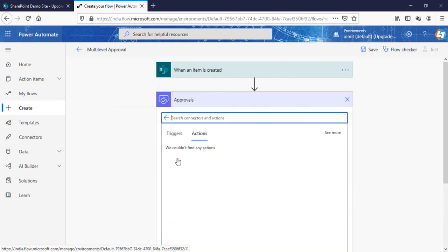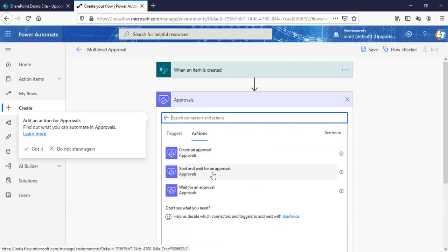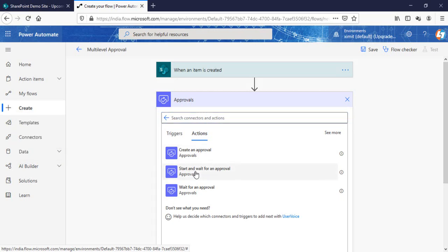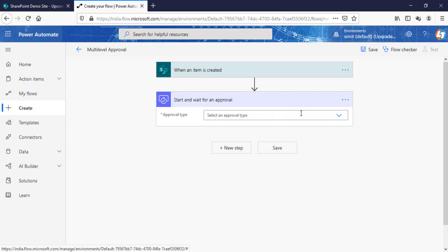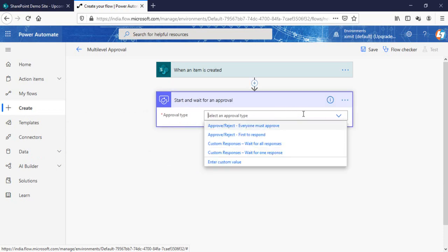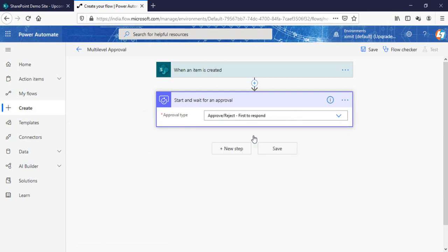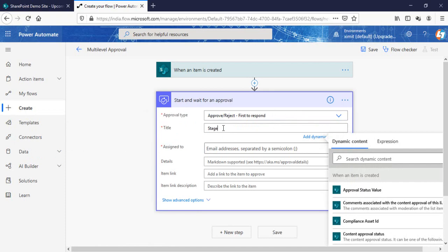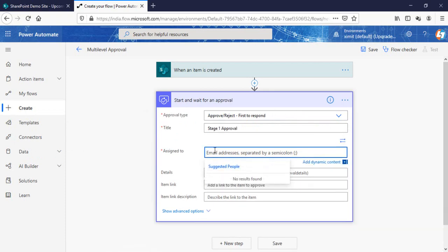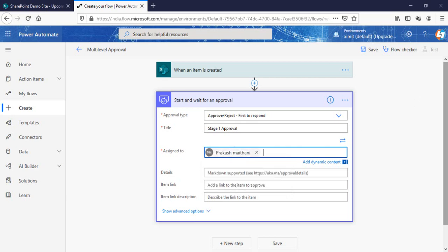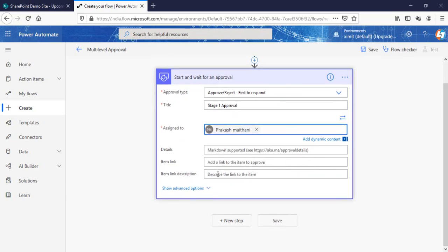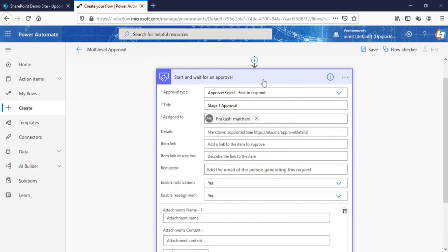The next step is to look for the approval connector. Create a 'Start and wait for approval' action. The approval type will be 'Approve and Reject - First to respond'. The title will be 'Stage 1', and for 'Assigned to' you provide some specific email IDs — you can provide whichever you want.